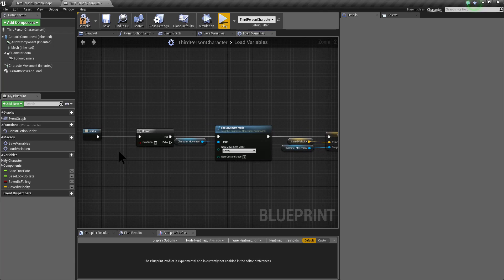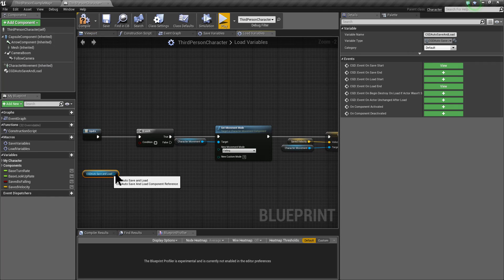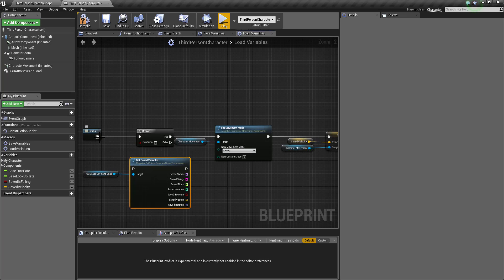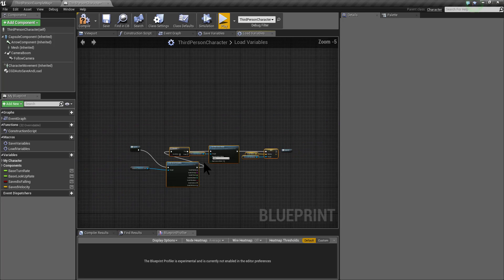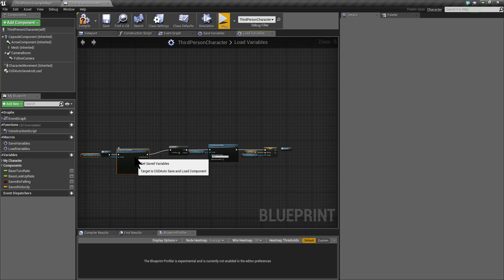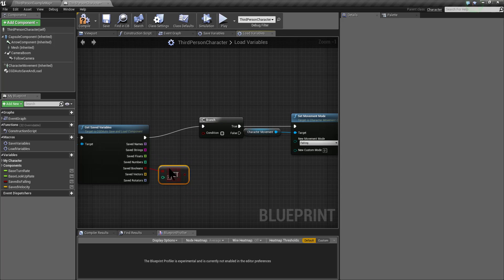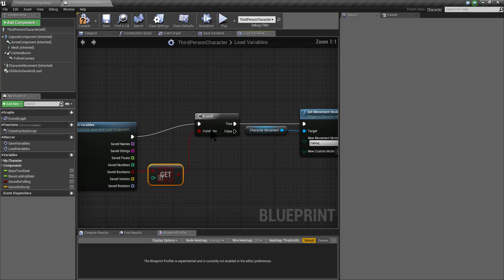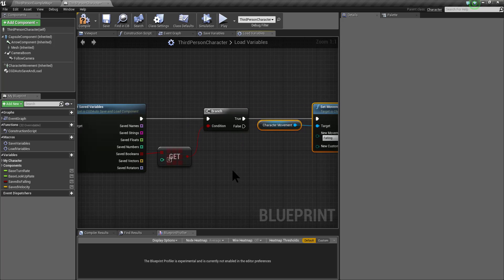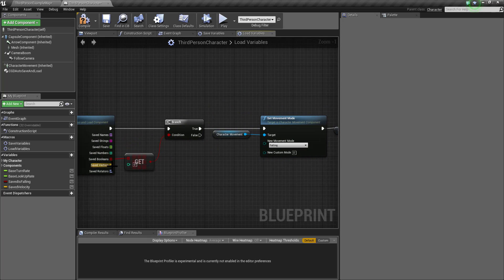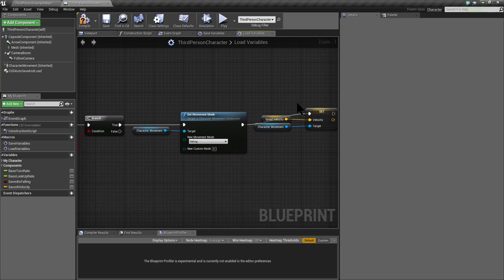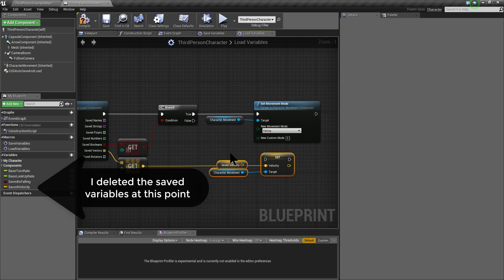For the loadVariables macro I'm going to do something similar — I'm going to call the function GetSavedVariables and use this function instead of the built-in variables from the actor. I can get index 0 from the booleans, which was isFalling, and index 0 from the vectors, which is velocity, and set the values.